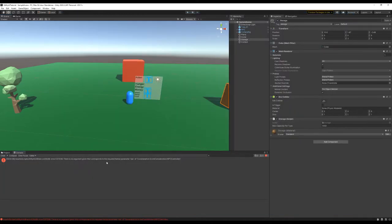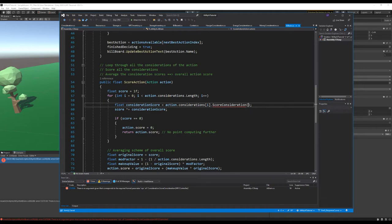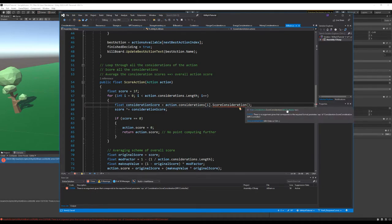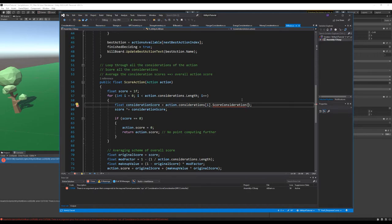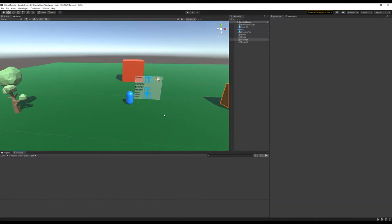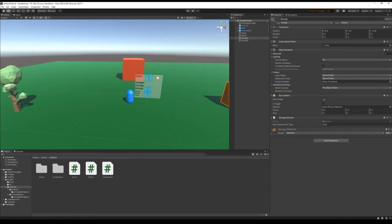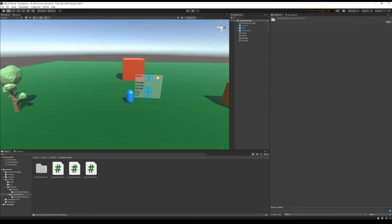Now the AI brain is throwing an error — it's complaining that we're not giving it an NPC controller. So let's go ahead and pass the NPC controller to the AI brain, and that should fix the error.